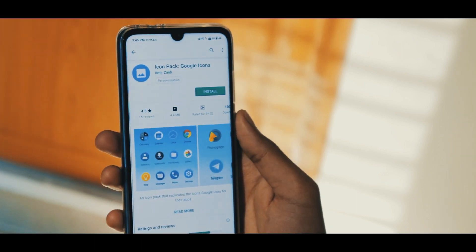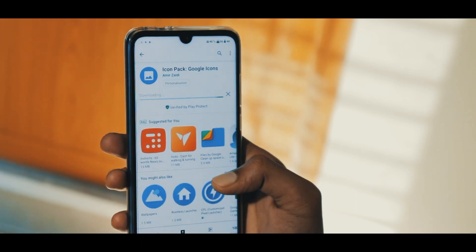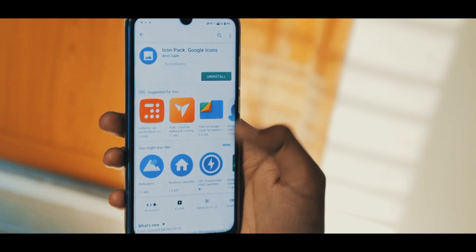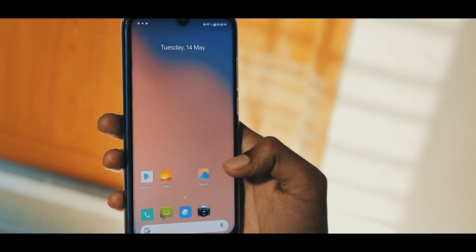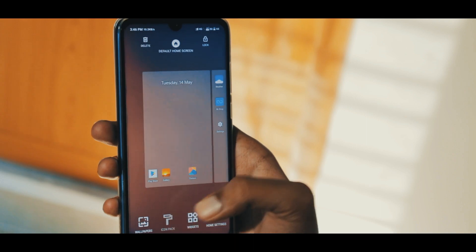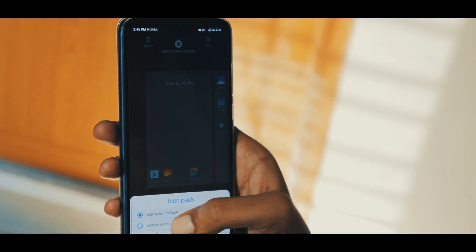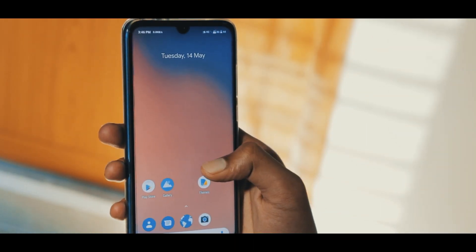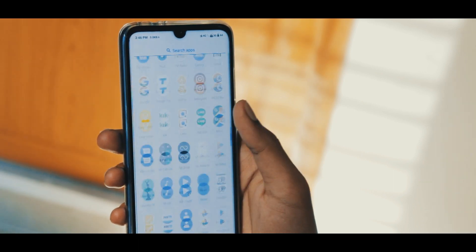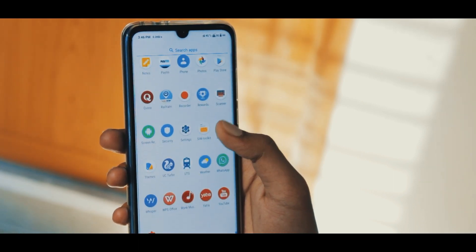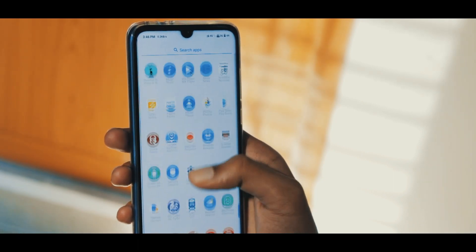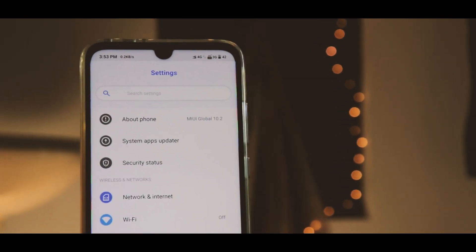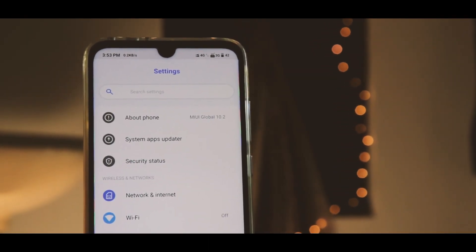Click on it and install. Once it's installed, go to the home screen, long press, and click on Icon Packs. It will ask if you want default icons or Google icons — click on Google.